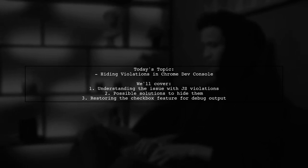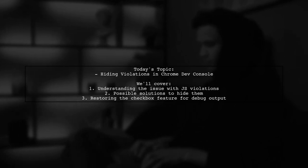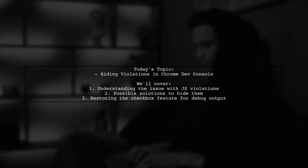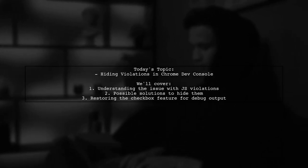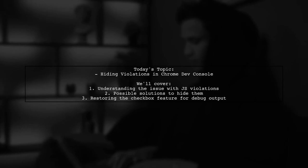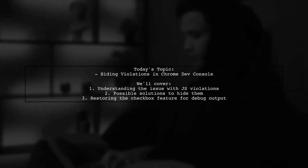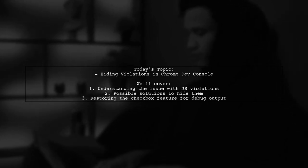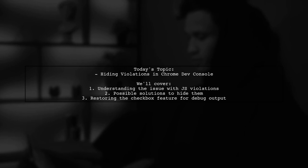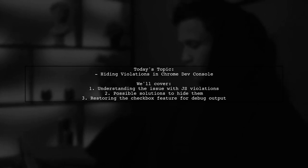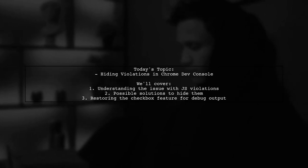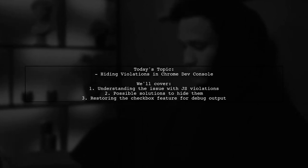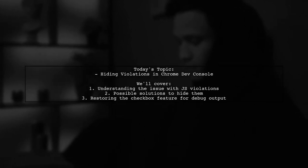Additionally, they miss the old checkbox feature for filtering debug output and are curious if there's a way to bring that back. Let's dive into these concerns and explore some potential solutions.